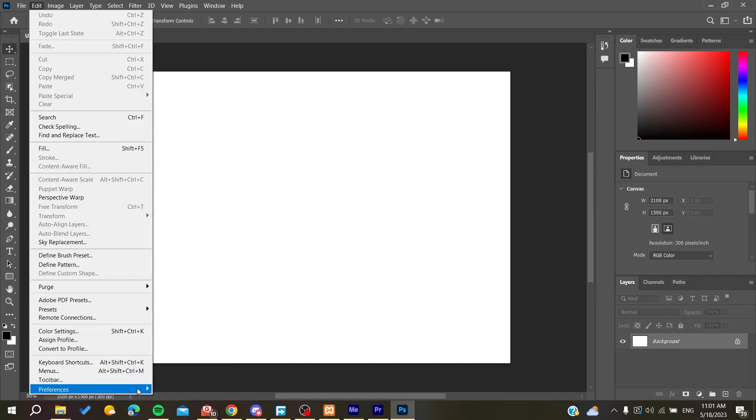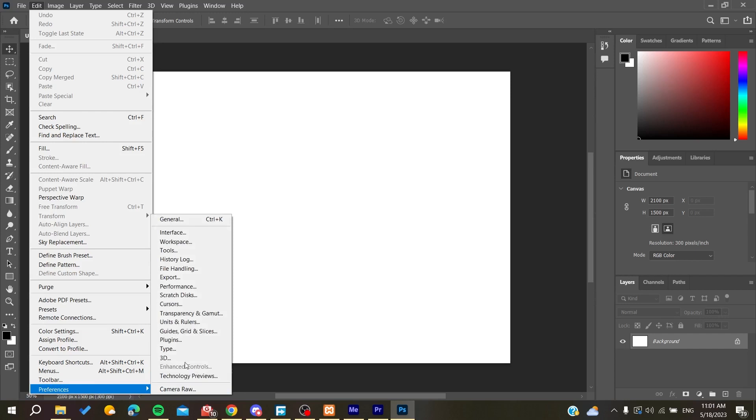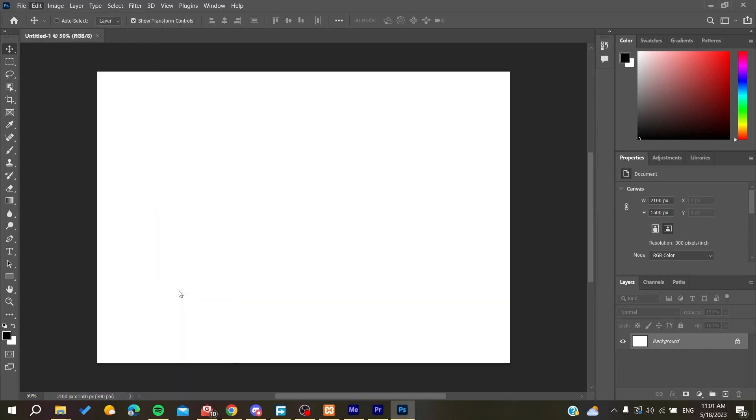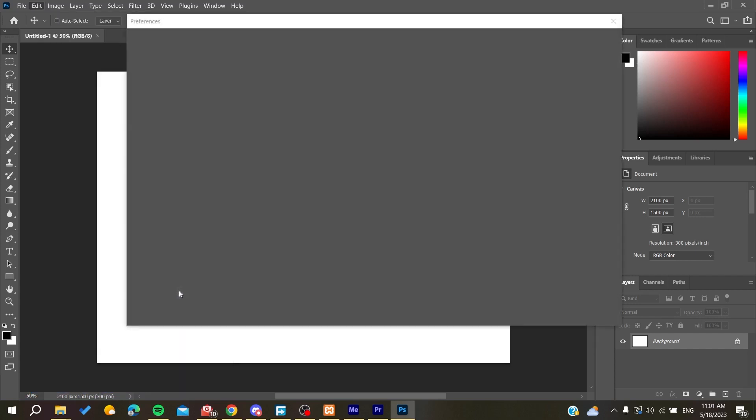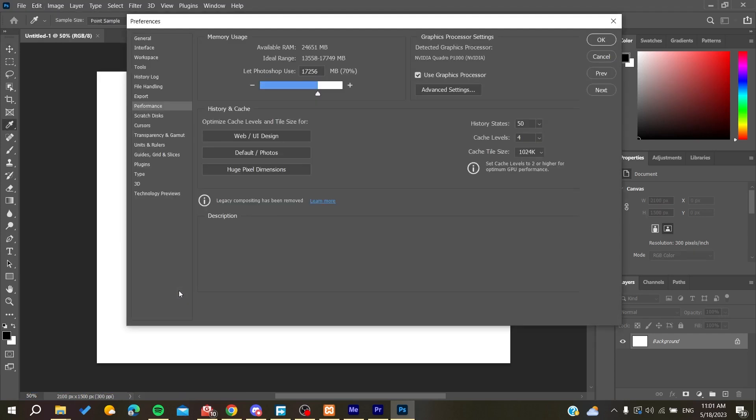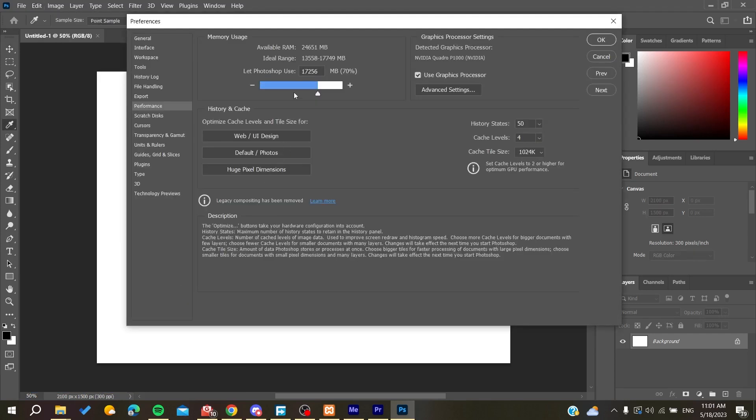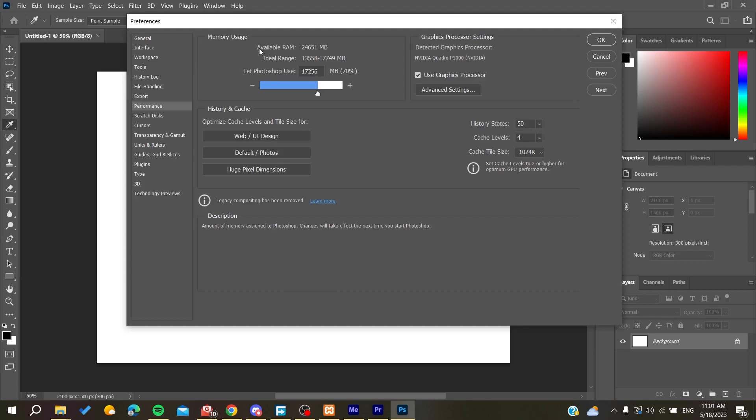We need to go to Preferences and then go to Performance. Make sure that you add more RAM. This is the available RAM and then you will need to add in the Photoshop views, add more RAM than you have.